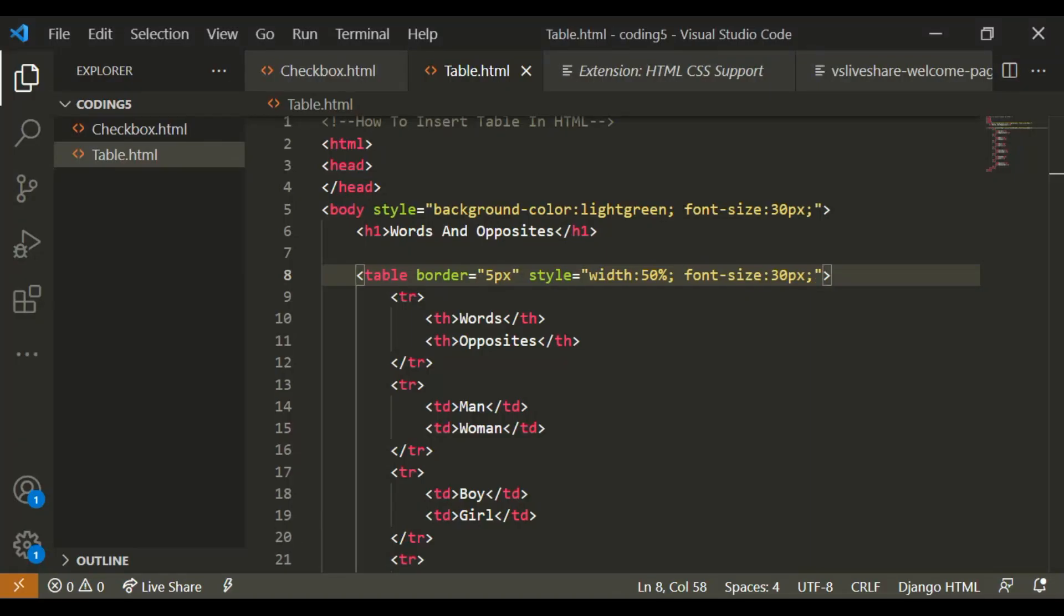Because the table data and the table headings are different from the H1, and H2, and H3, and H4, and all of those.